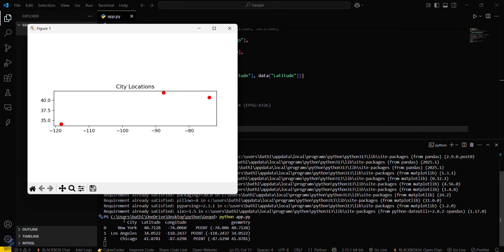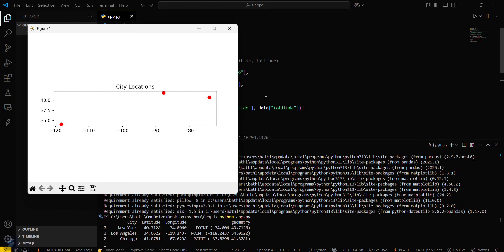Here you can see that this is the city latitude, longitude, and geometry. You can see this plot which is made using GeoPandas. So yeah guys, that's all for this video. Now let's see you next time.